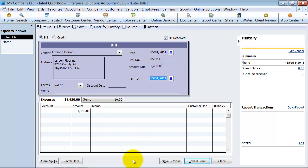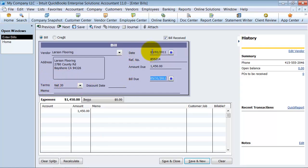The bill due here is calculating automatically based off of my terms that I have set up with this vendor. So I have net 30 terms set up, meaning that if I get the bill and it's dated 5-1, it defaults that the bill is due 5-31. That's 30 days later.